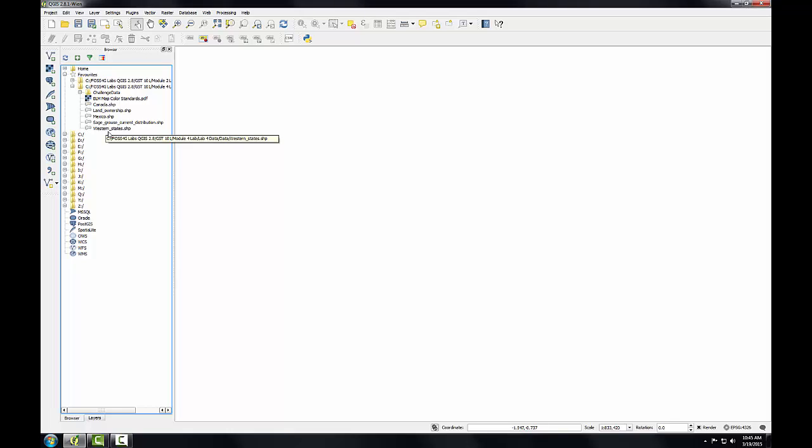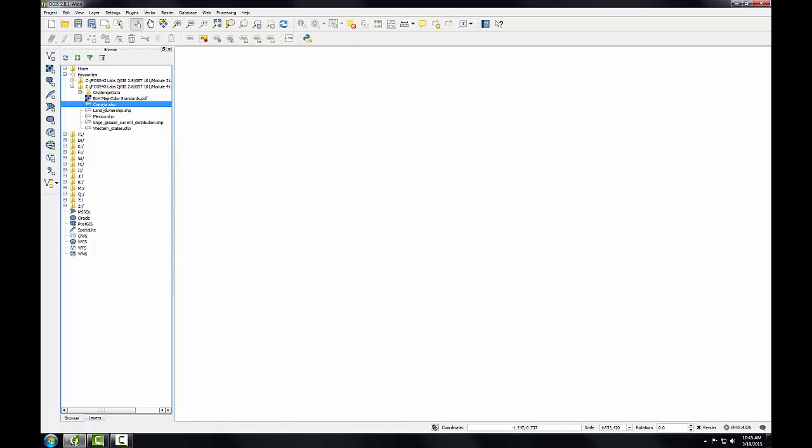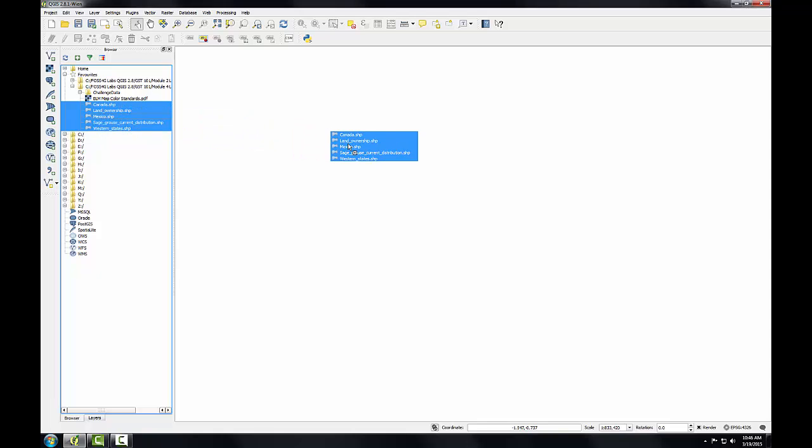There are five shapefiles and a PDF. The PDF is there for your reference. It's not a GIS layer. To add these shapefiles to my map, I'm going to select each one holding down the Control key, so I can select multiple, and then drag them onto the Map Canvas.